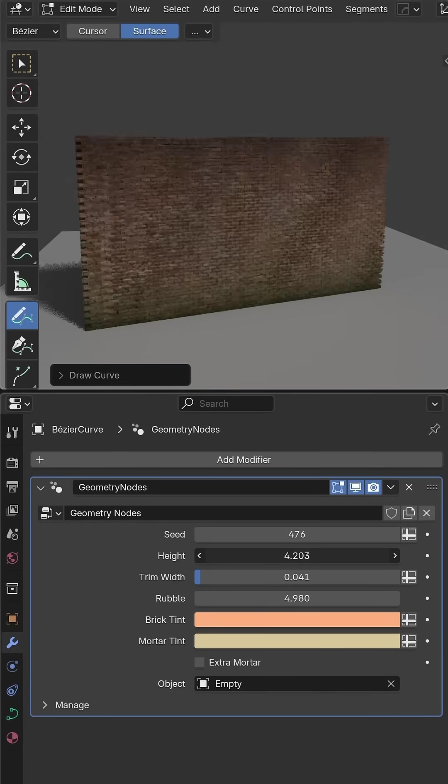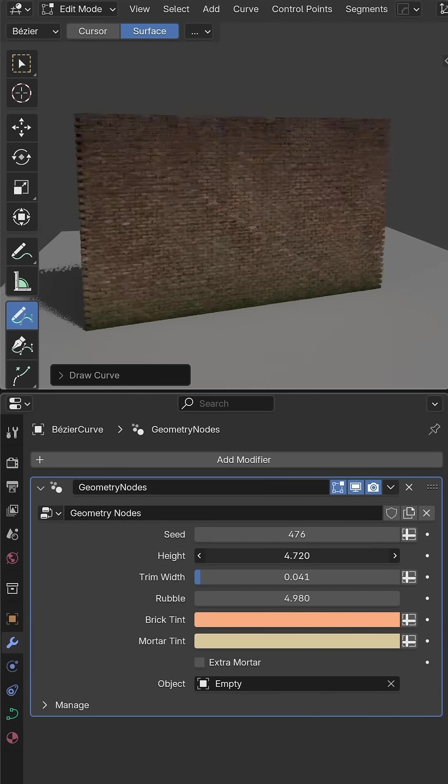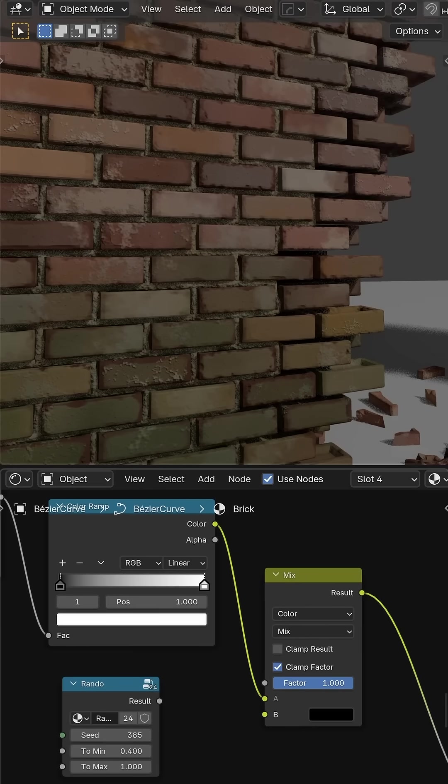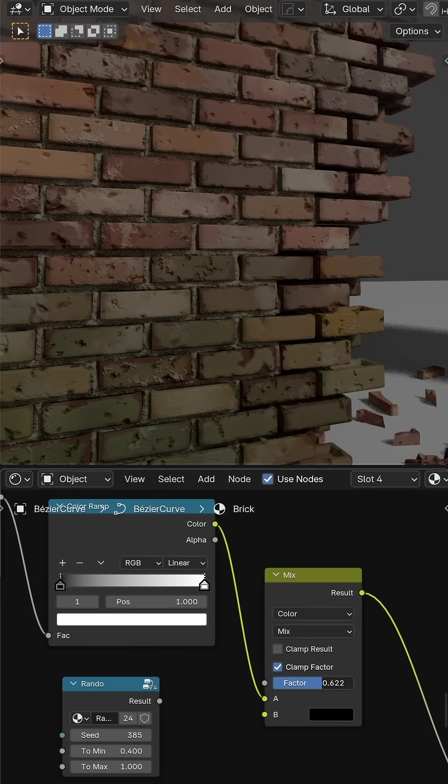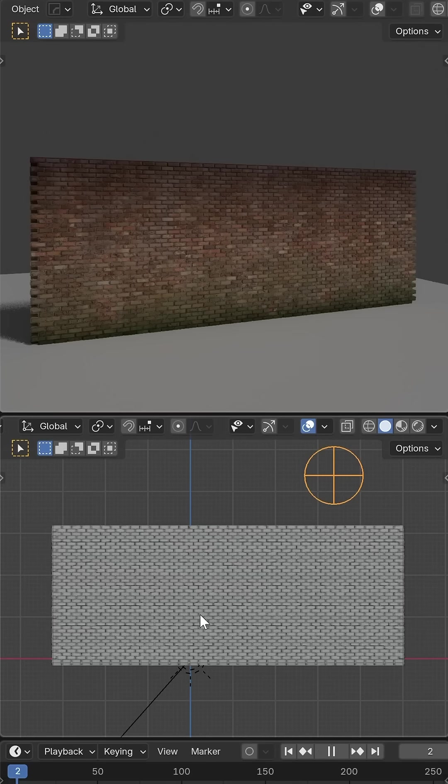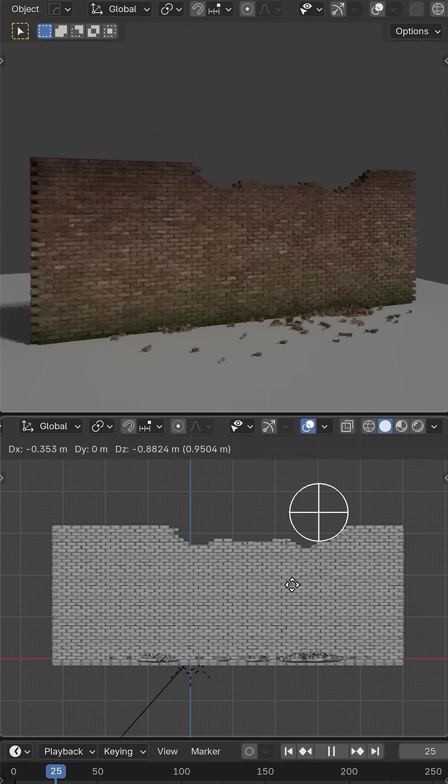I needed a destroyed brick wall for a scene I've been working on and decided to just make my own using Blender's geometry nodes.